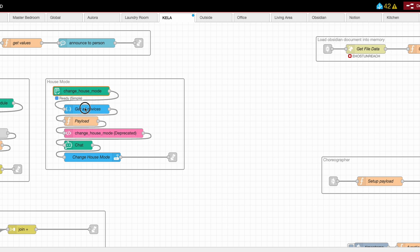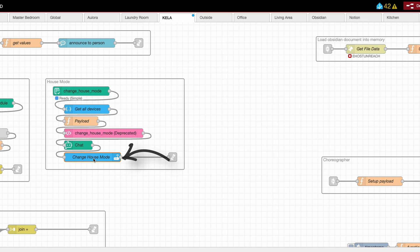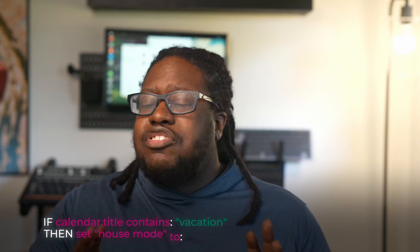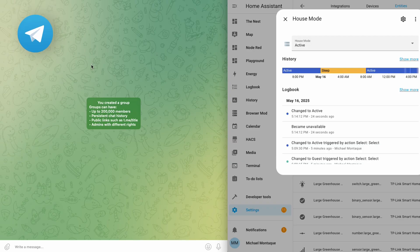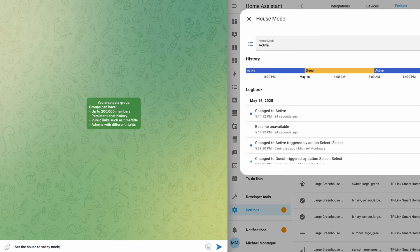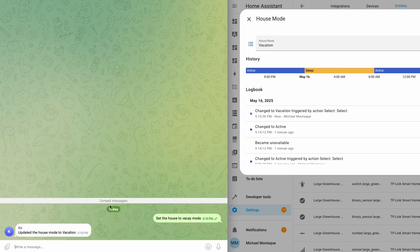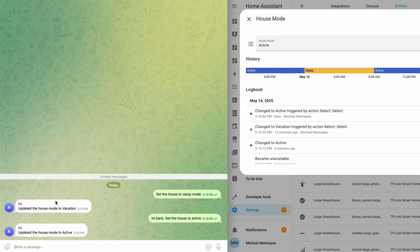All this does is grab all the modes and give them to the AI, which then picks the right one and applies it to the home. You're not going to see anywhere in here something like 'if calendar title contains vacation, then set house mode to vacation.' Prior to this, this automation was used specifically by my chat feature — I could type in Telegram or use Assist and it would change the house mode to sleep or protected or whatever I told it. My entire system got smarter with just a single word added.